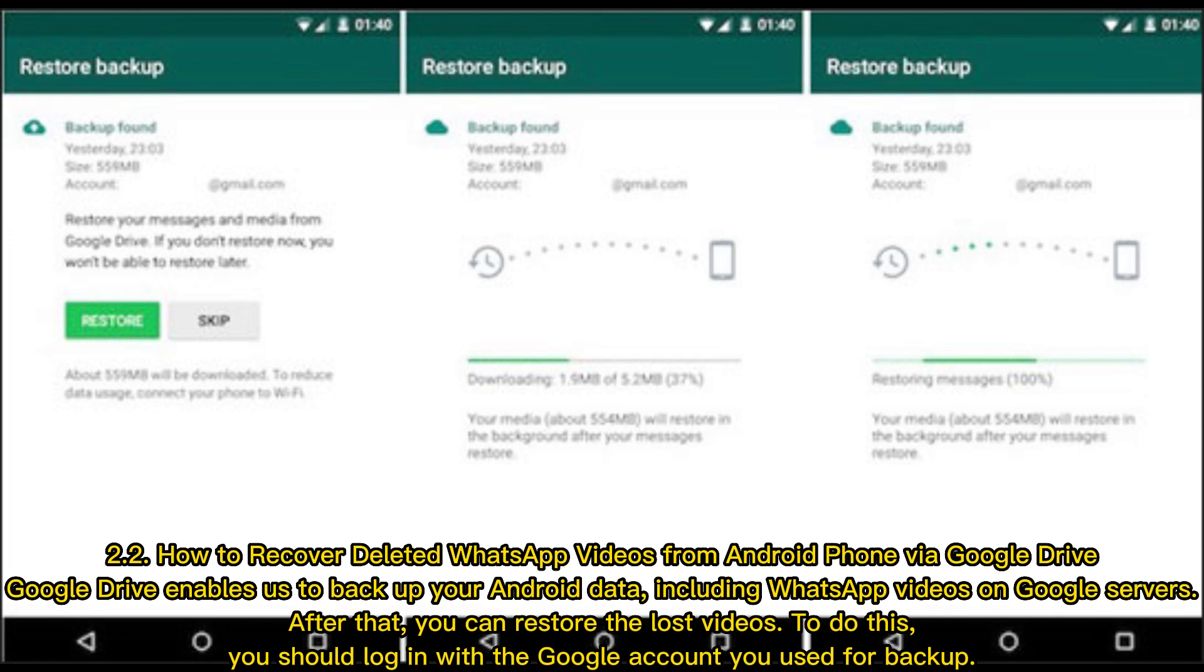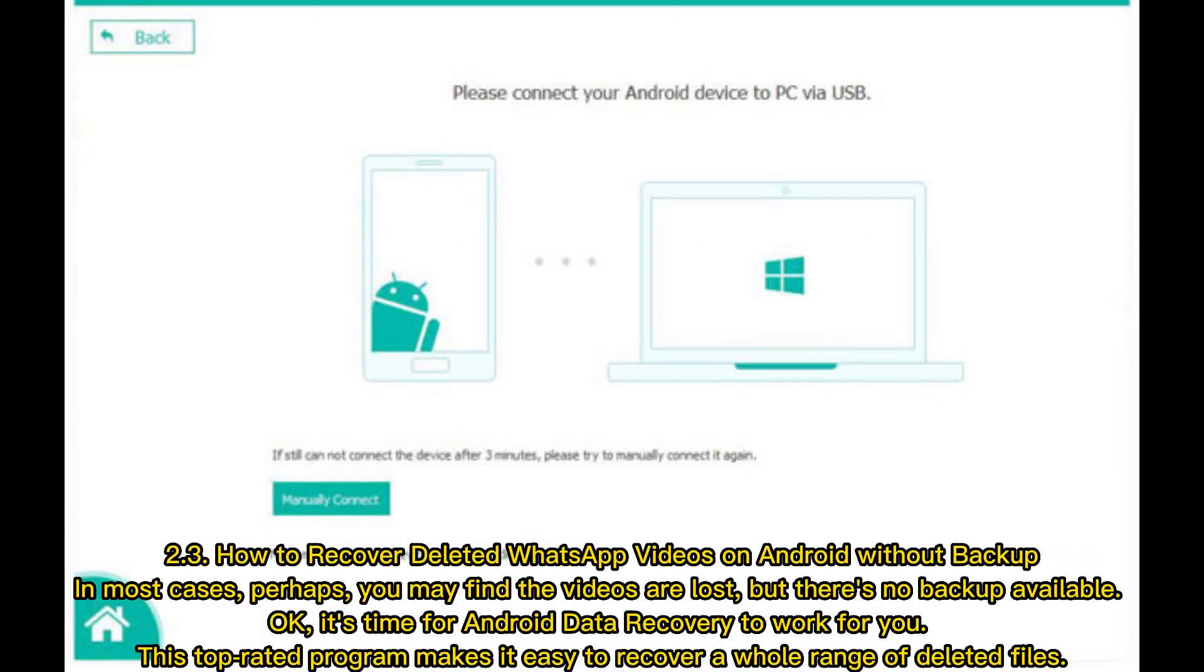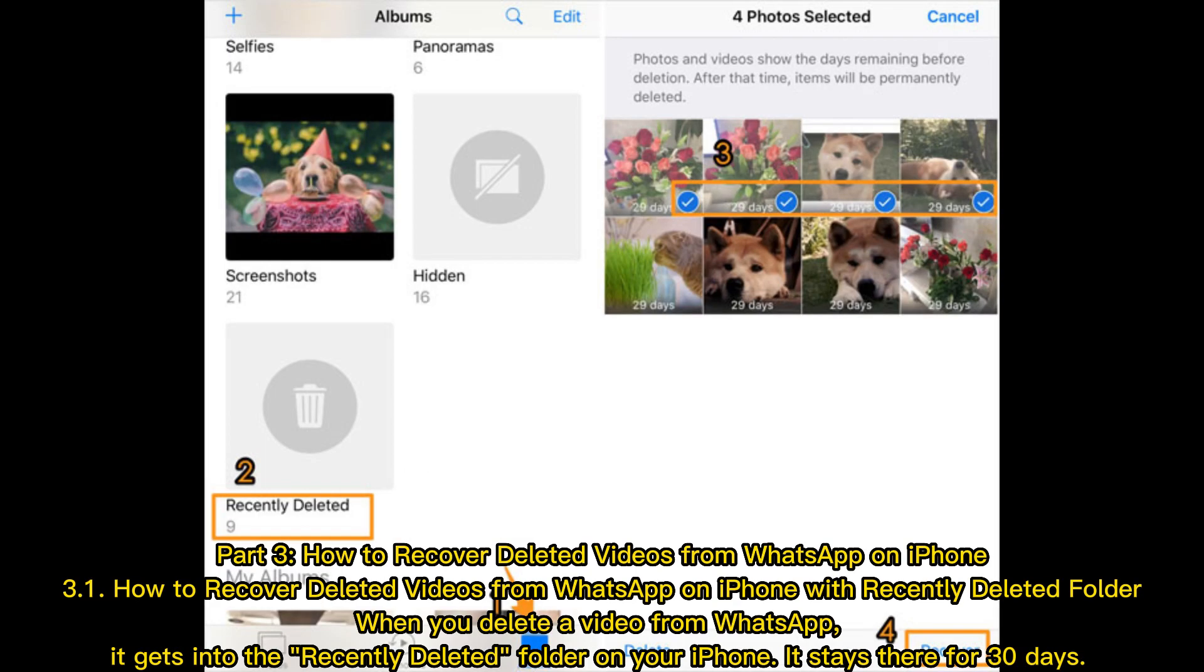2.3 How to recover deleted WhatsApp videos on Android without backup. In most cases perhaps you may find the videos are lost but there's no backup available. It's time for Android data recovery to work for you. This top-rated program makes it easy to recover a whole range of deleted files. Part 3: How to Recover Deleted Videos from WhatsApp on iPhone.